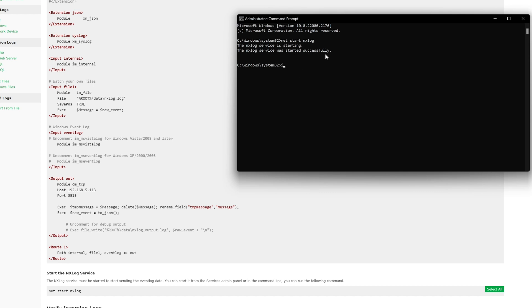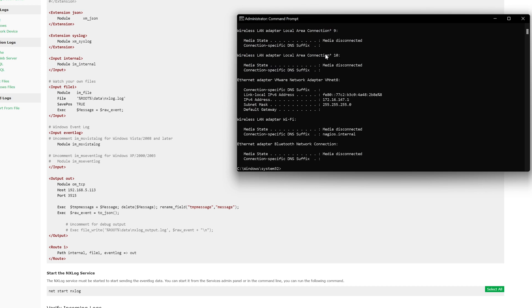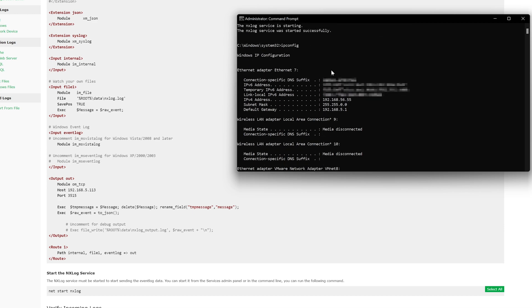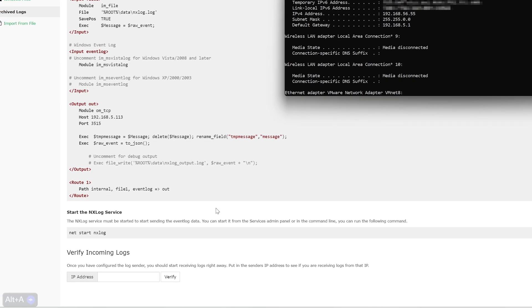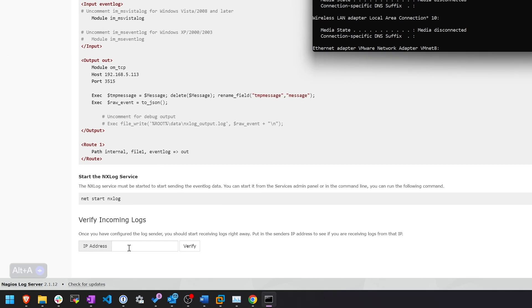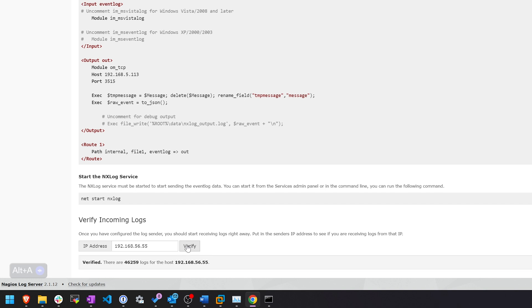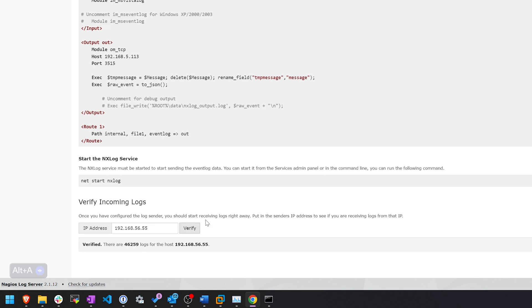Next, we want to find our IP using ipconfig. Here we see our IP address, 56.55. And we enter it on the bottom here to verify. After we had entered that in, we click verify. Here we see 56,259 logs from this host.